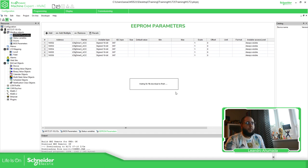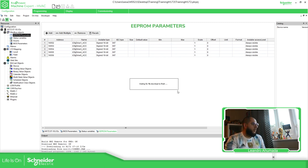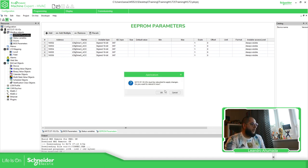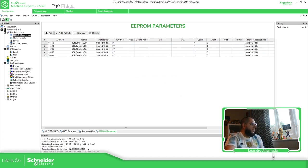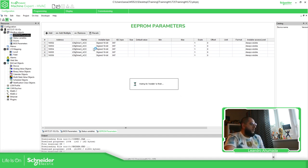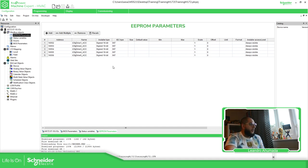I don't want to download the default values — I'll select 'Reboot now'. Now that the download is complete, I should be able to connect to the controller and make modifications.